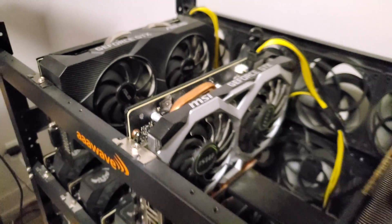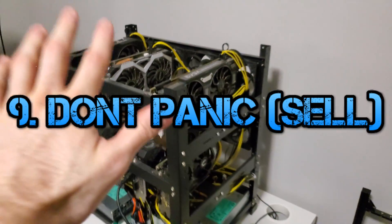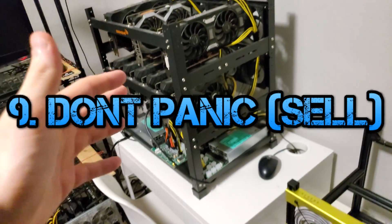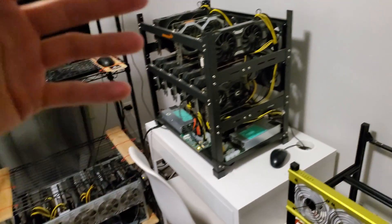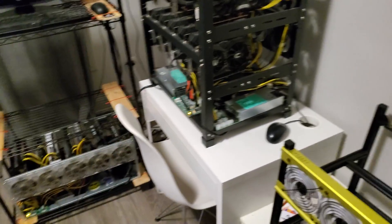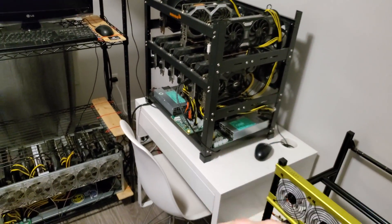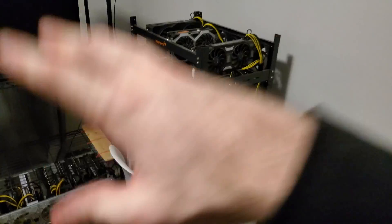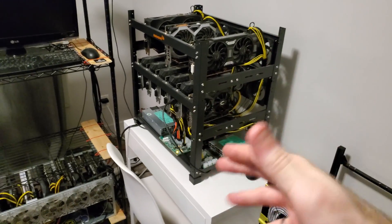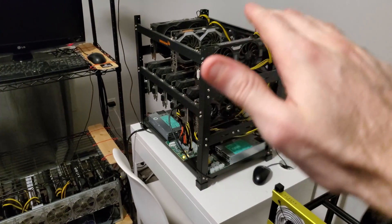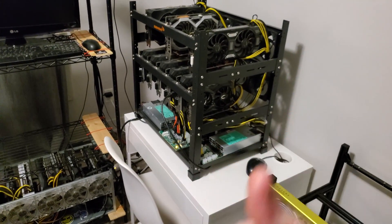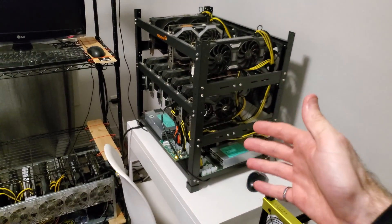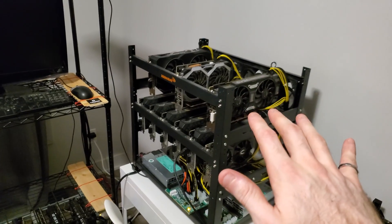Another tip I'll give you is do not panic sell. I do it too. I look at my returns every day. I look what I'm at on Ethermine. I look what my total stack is. I get that. But when you see the market go down, don't panic. Don't sell off.